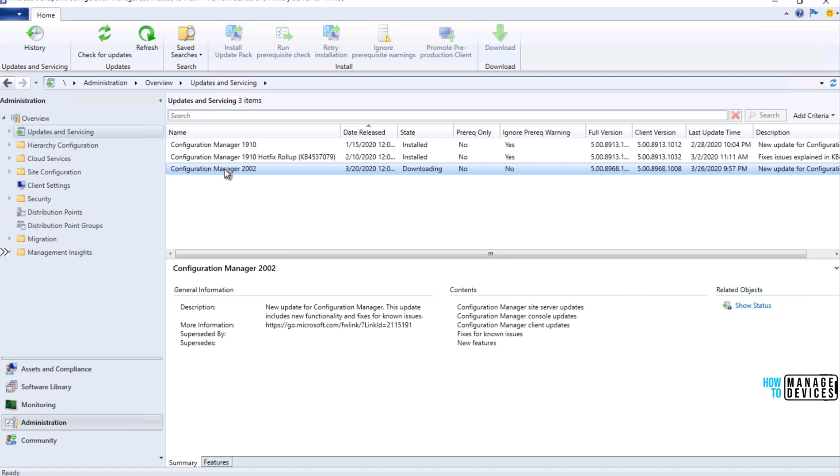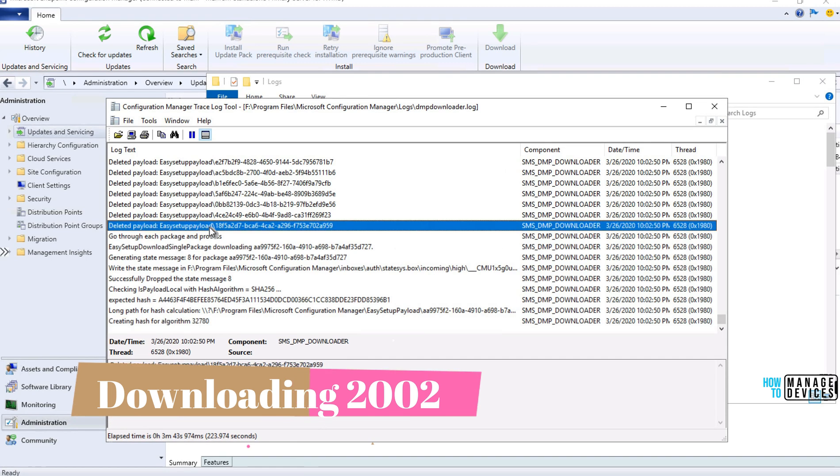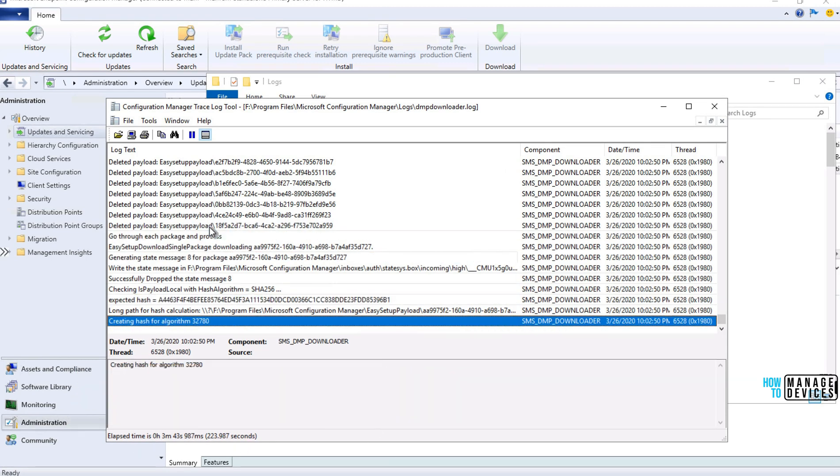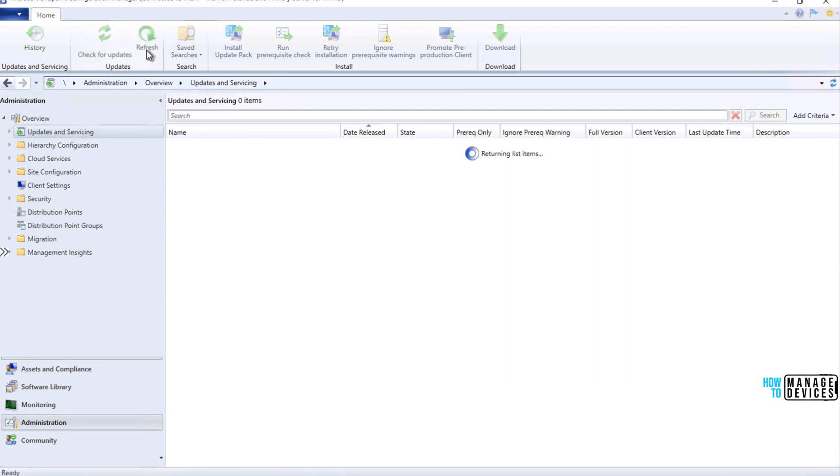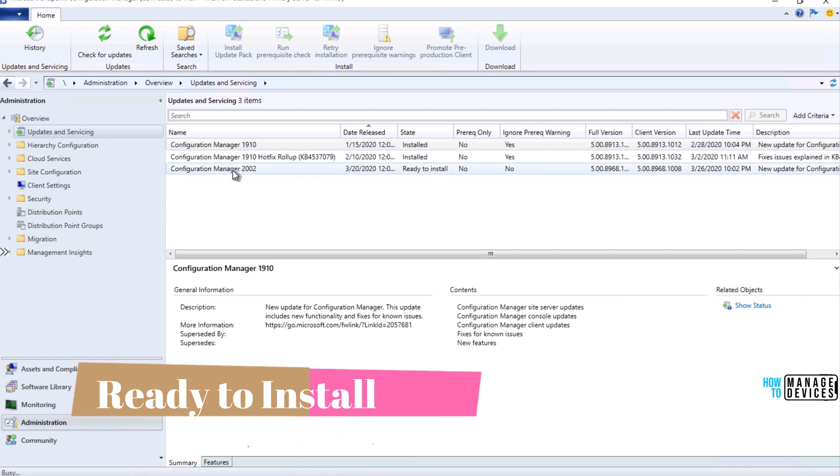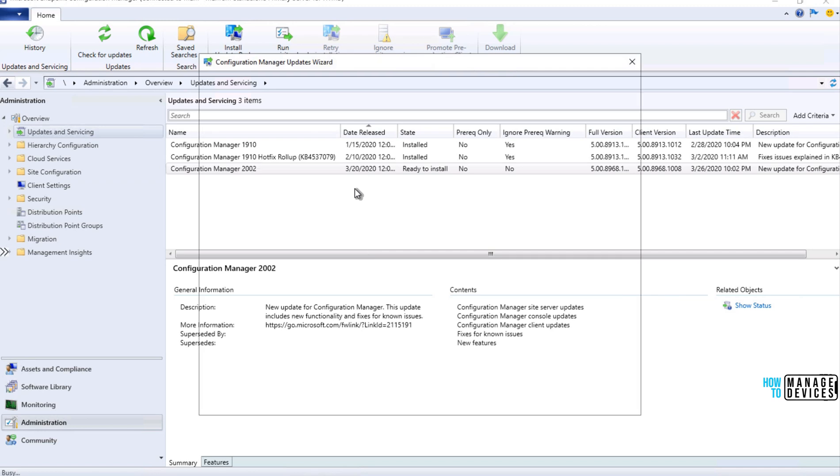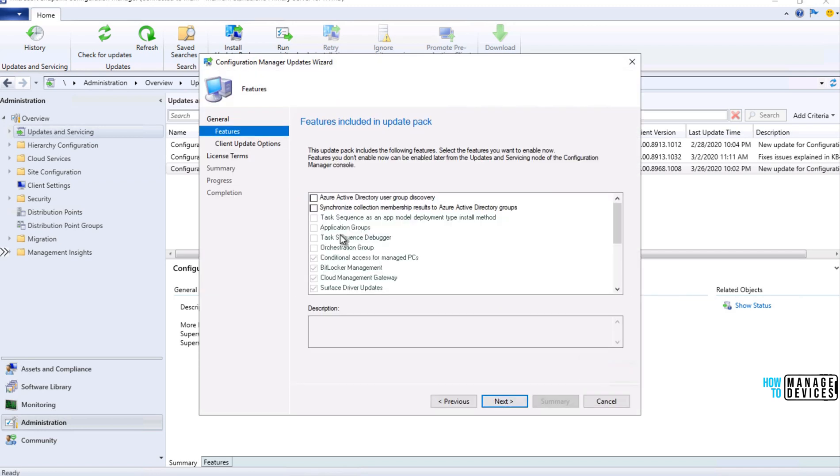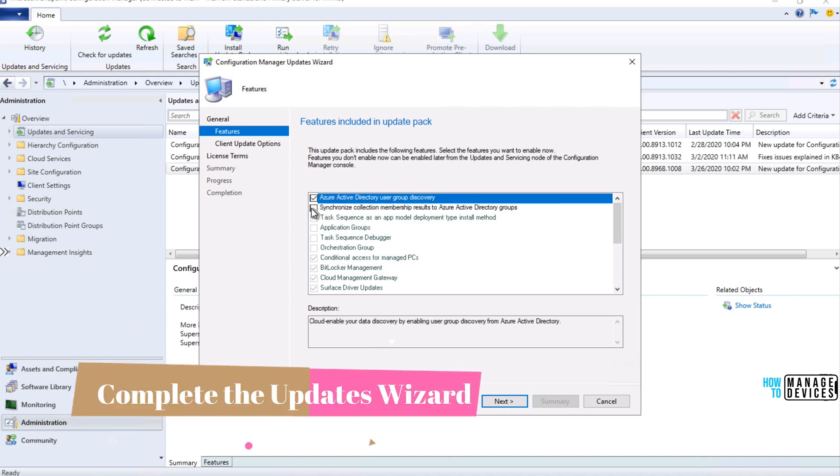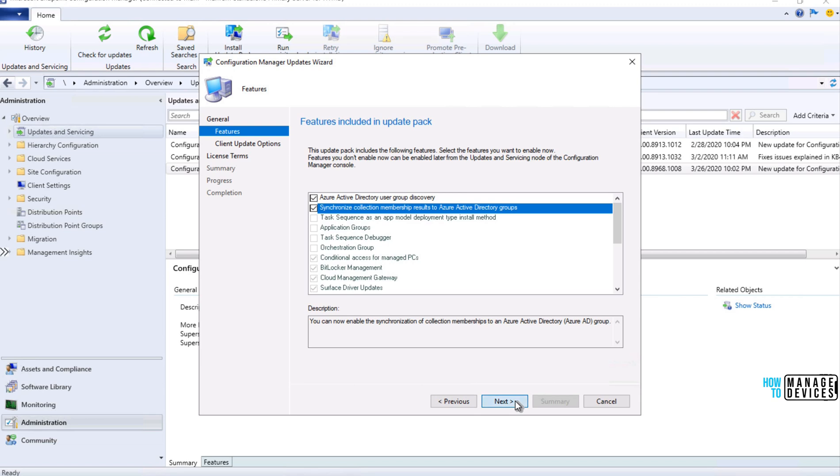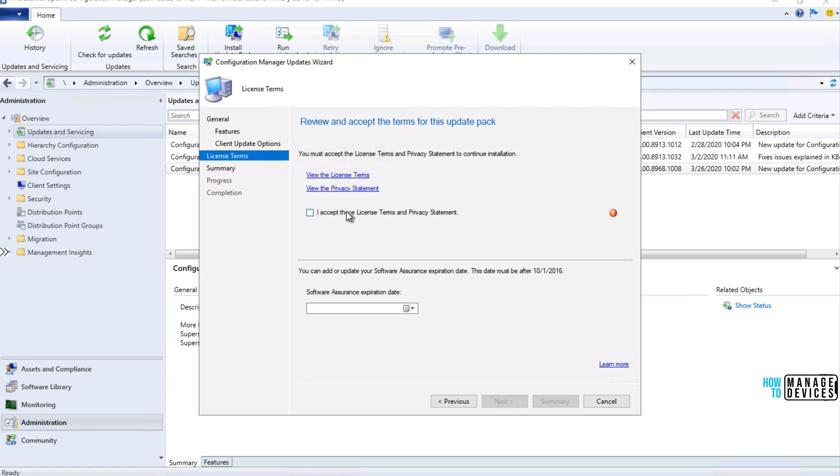You just need to go to Updates and Servicing and check for new updates. If you are opt-in to the latest version of 2002, this is a fast ring at the moment, and they will release it to all the SCCM infrastructures around the world once it's generally available. At the moment, if you want to get 2002 version of SCCM, then you need to run a PowerShell command. I will provide the details of the PowerShell command in the description of this video.